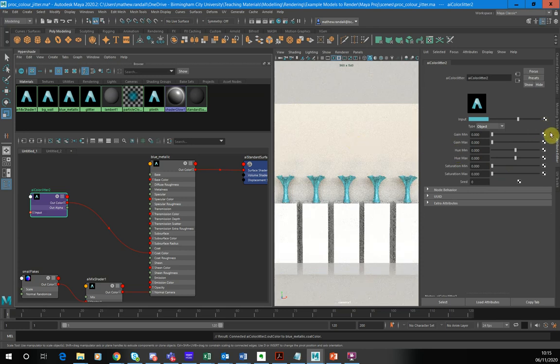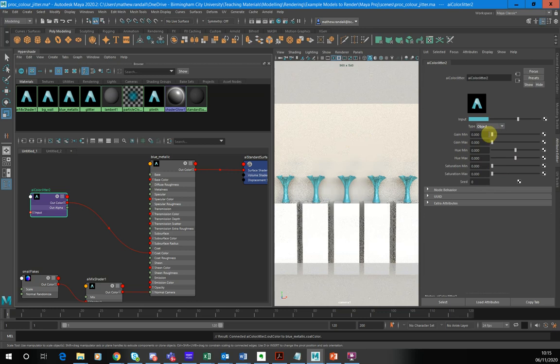So now what we can do is we can start setting the ranges for our randomness. So at the moment, there is no kind of, if you look at the minimum, maximum for each, I'm going to start again.